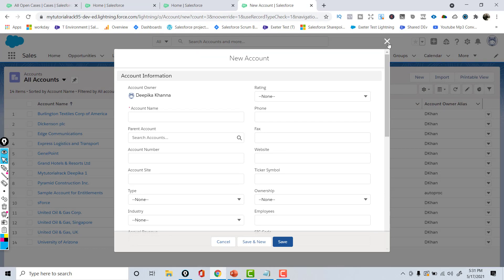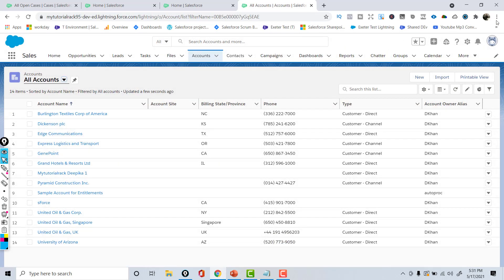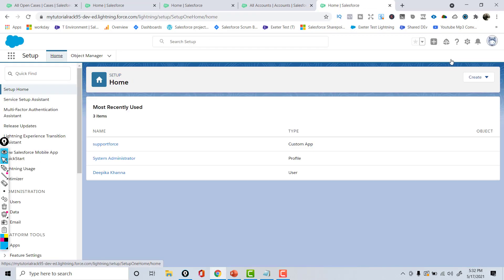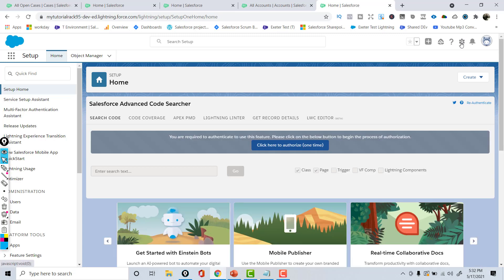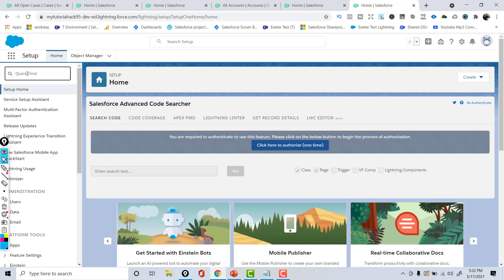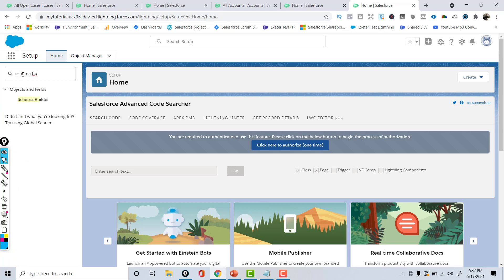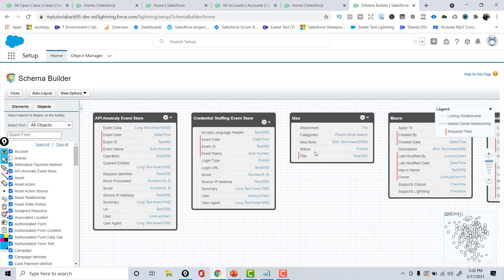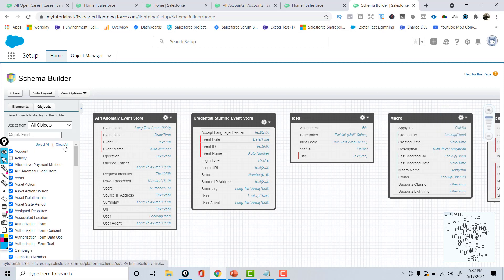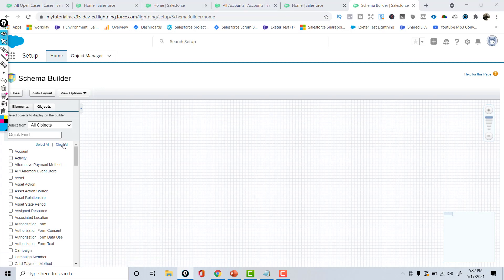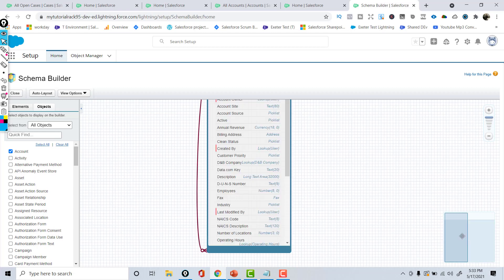There's another place where you can see this table-like structure for every object — it's called Schema Builder. To access it, click the gear icon, go to Setup, and in the Quick Find type 'Schema Builder' under Objects and Fields. Don't get overwhelmed — it shows all the standard objects that Salesforce comes with. I'll clear all selections to start fresh and then select only the Account object.